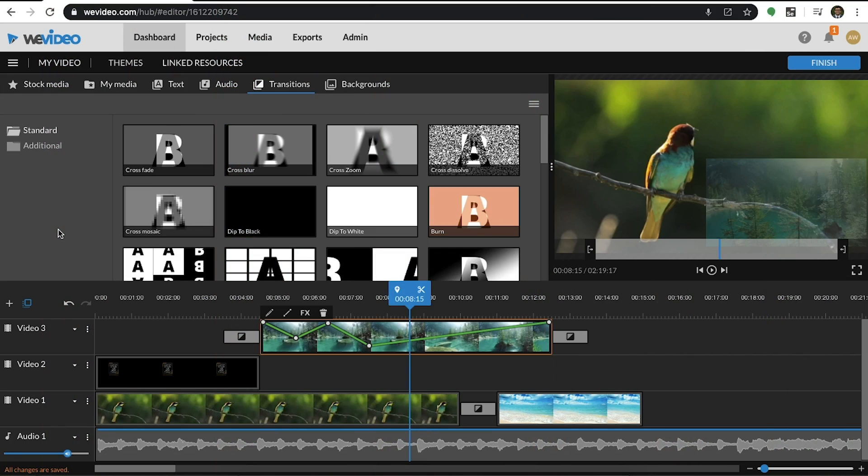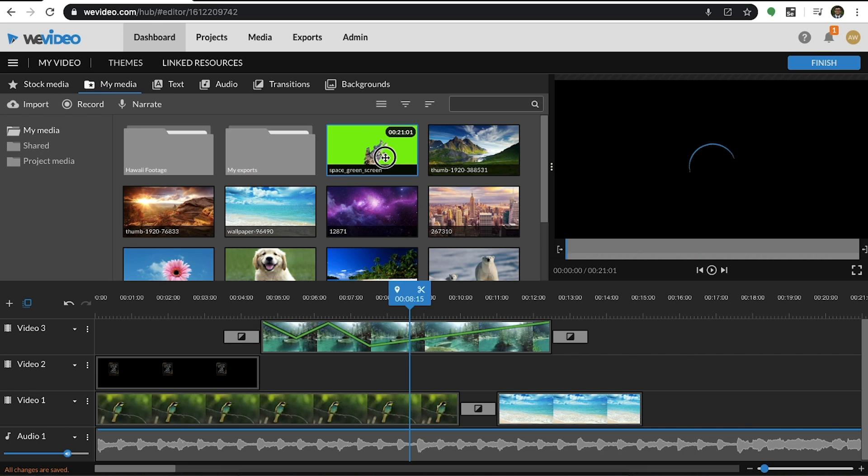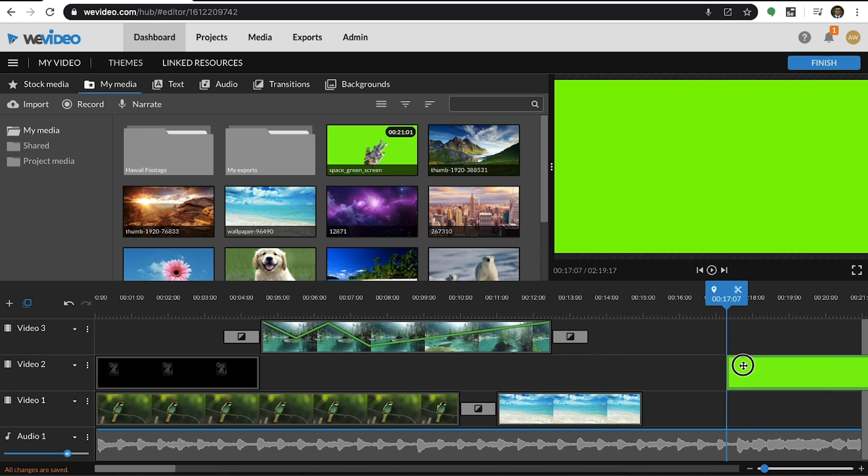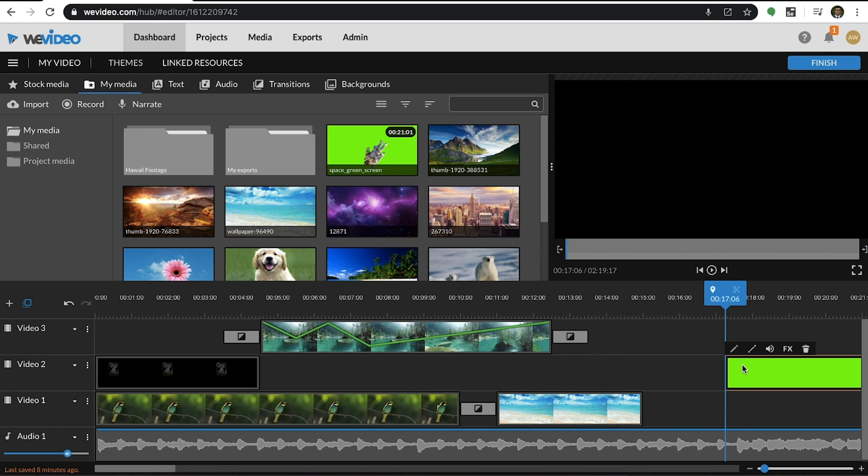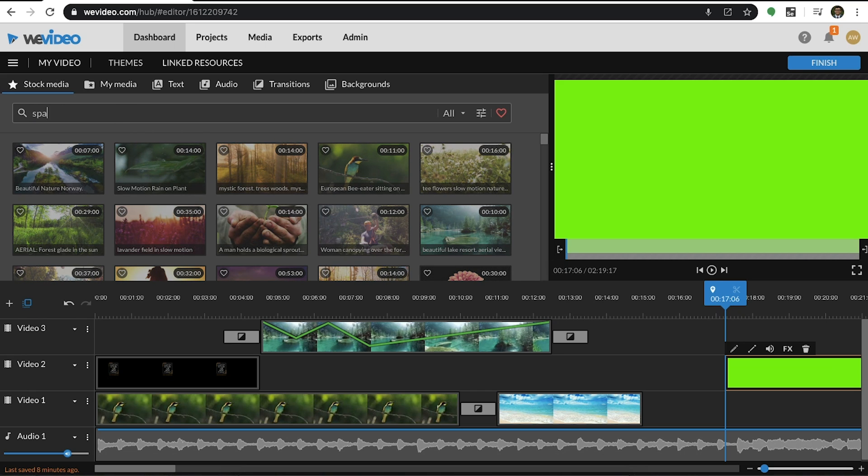To take layering a step further, we can use this to create the green screen effect. To create the green screen effect, drag the green screen footage into the layer above the media clip that you want to be the background. Let's use some space stock footage from our Essentials library.